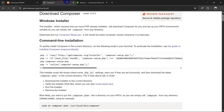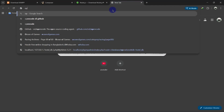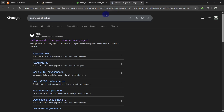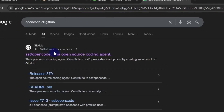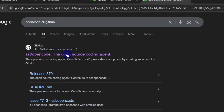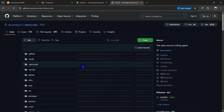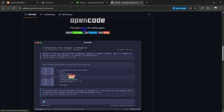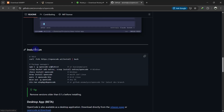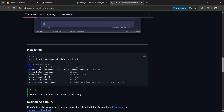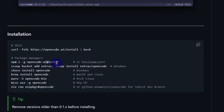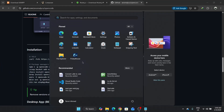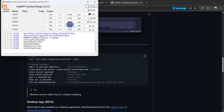After installing those three things, go to OpenCode CLI on GitHub. The URL is github.com/sst/opencode. If you scroll down a little bit you'll find a screenshot and the installation process. We are going to copy that installation command.